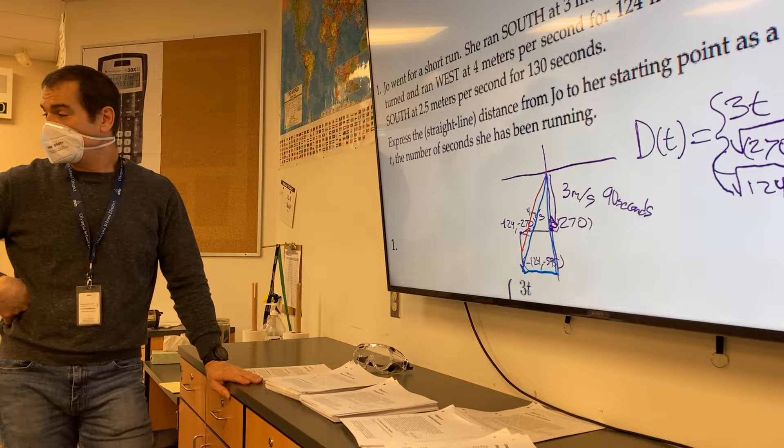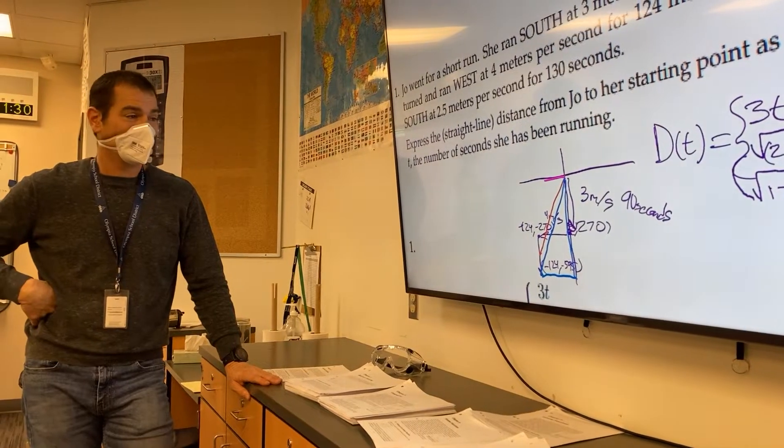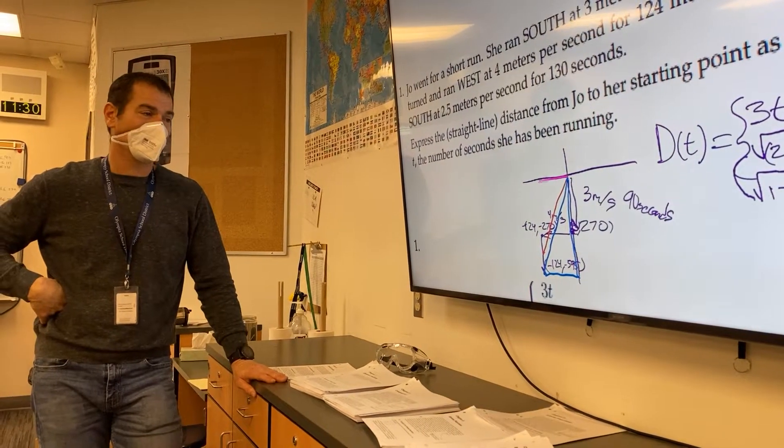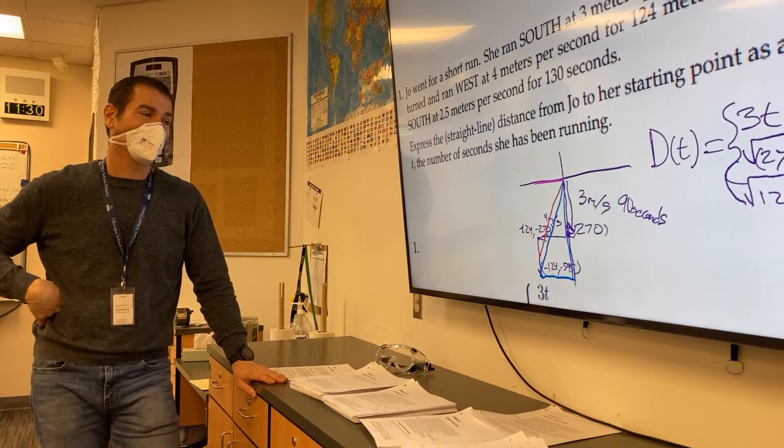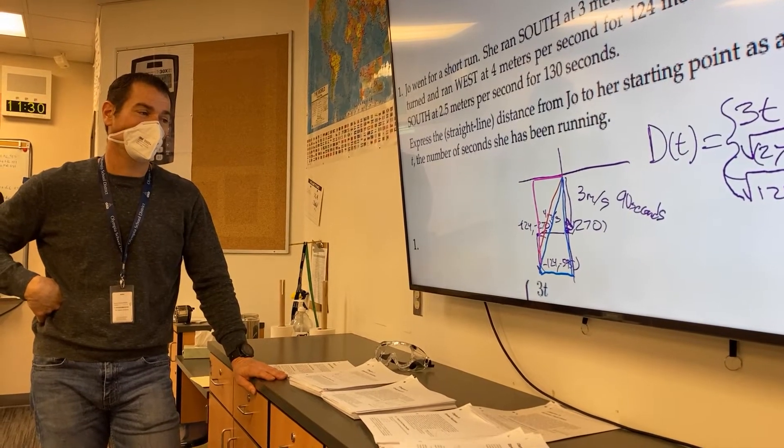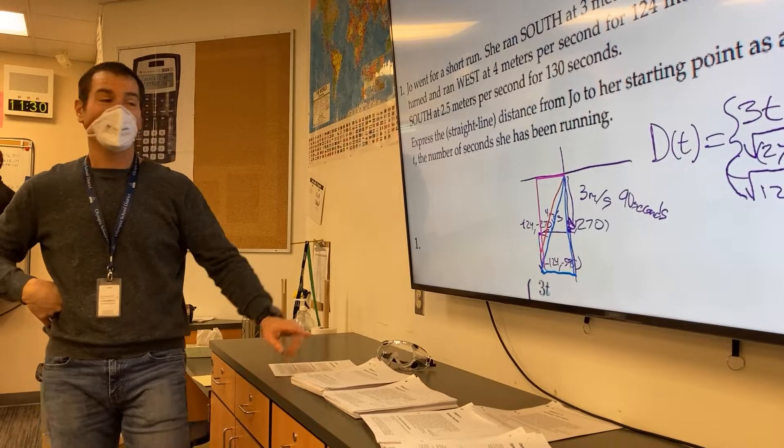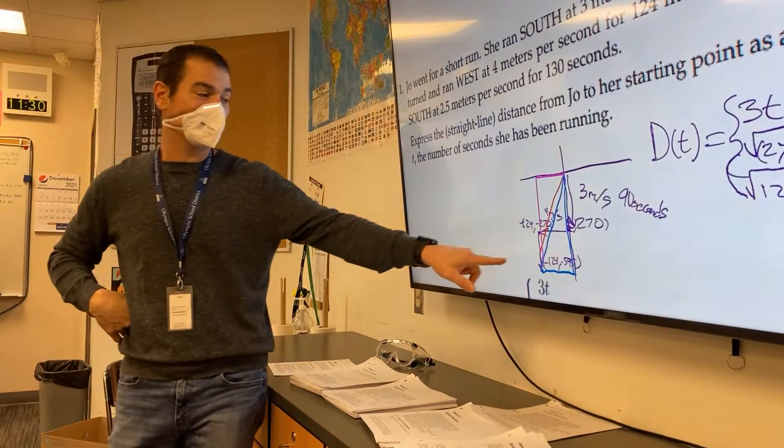You're going to draw it there in pink. We could also use this triangle that she's drawing to find that distance.